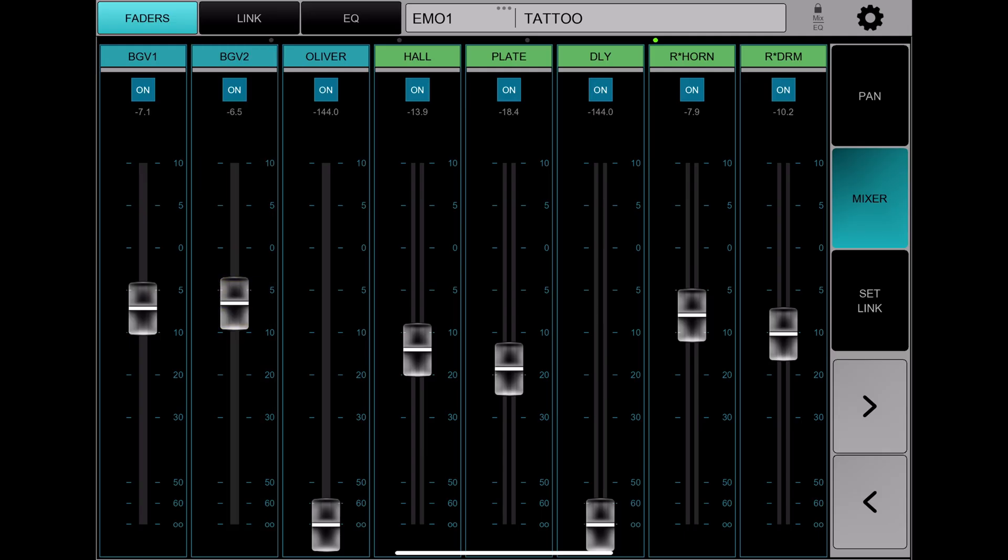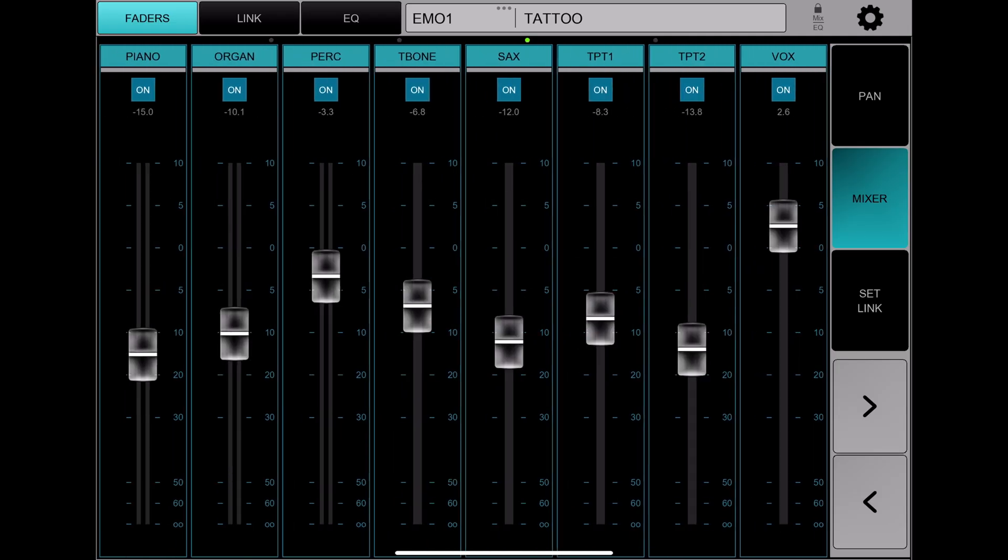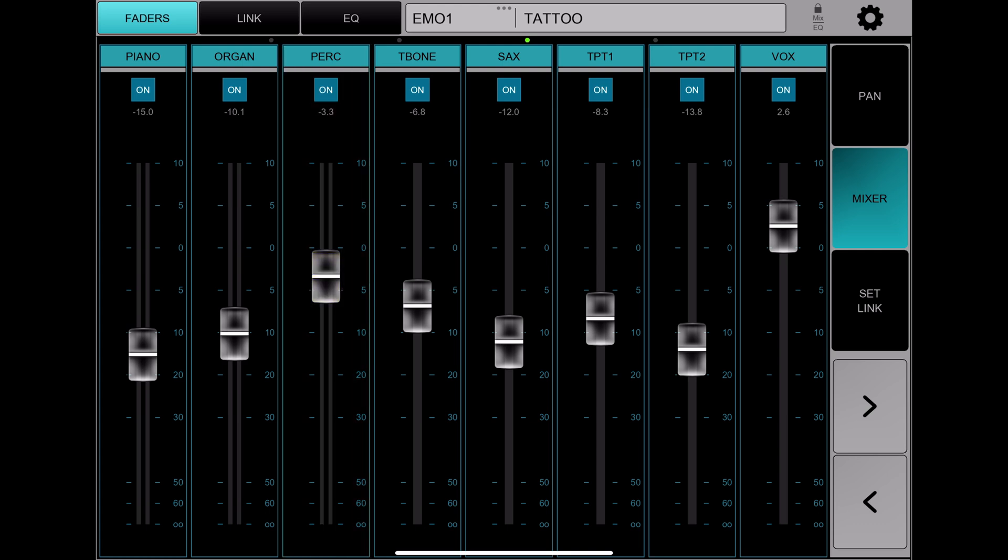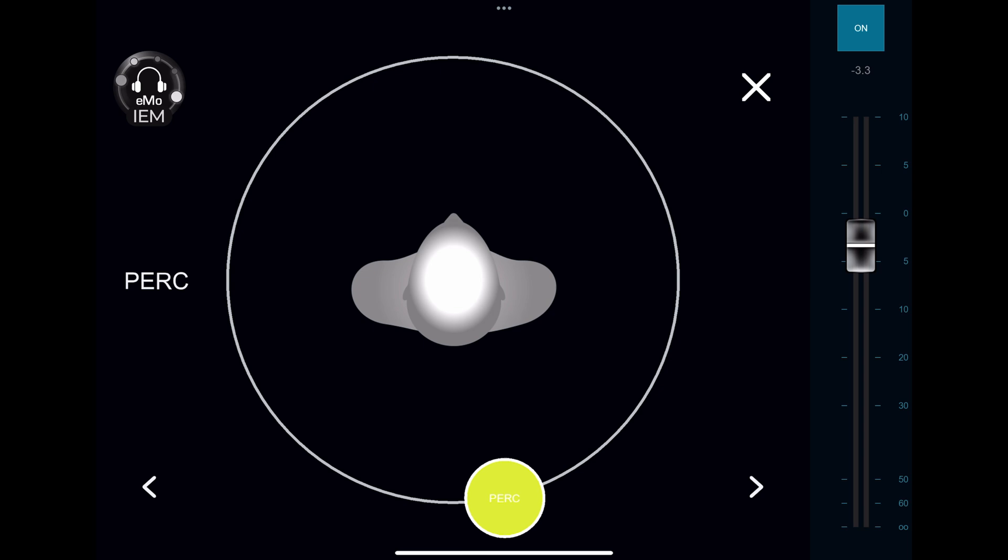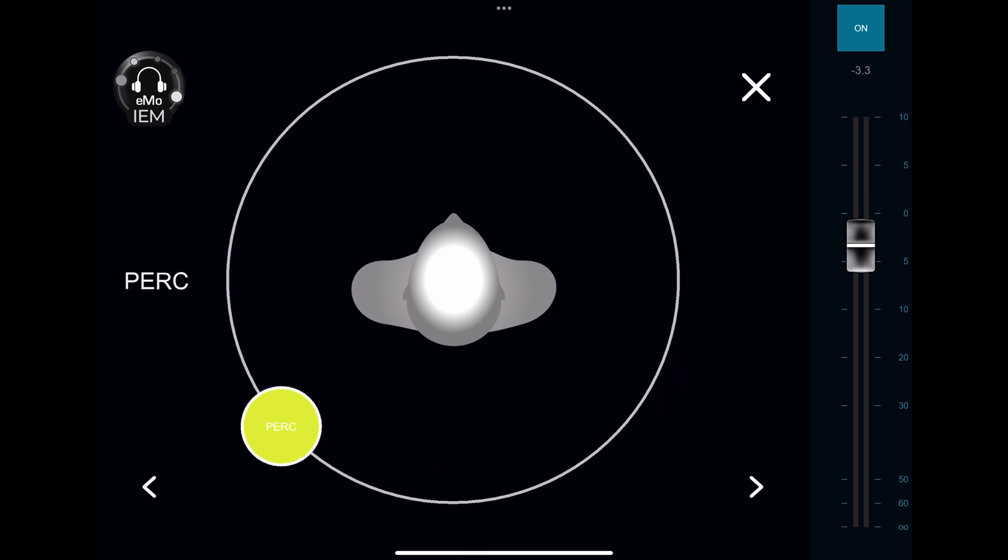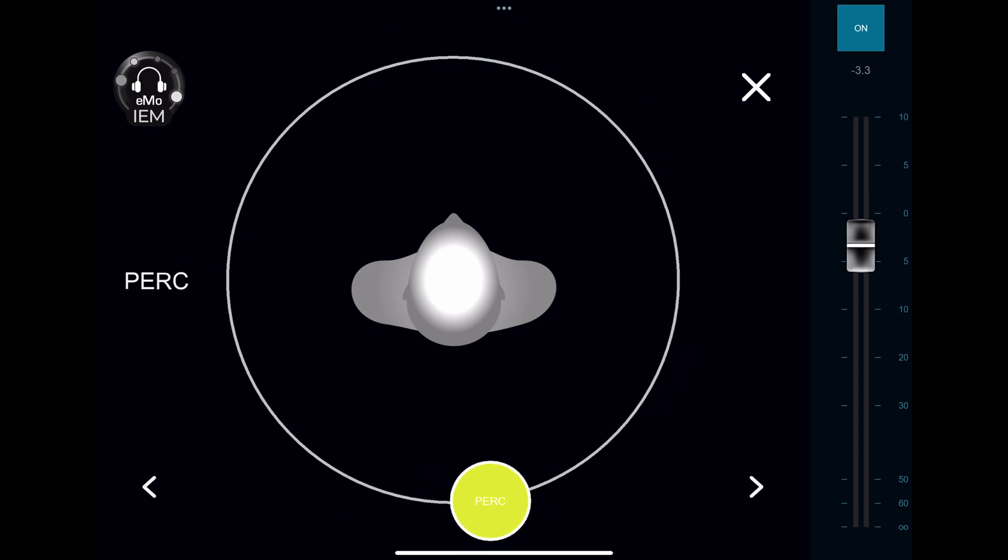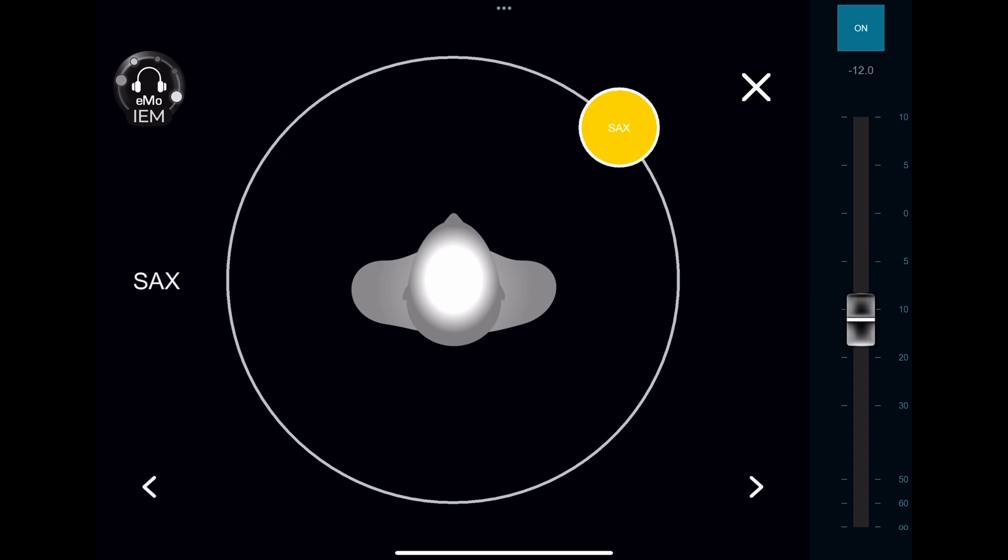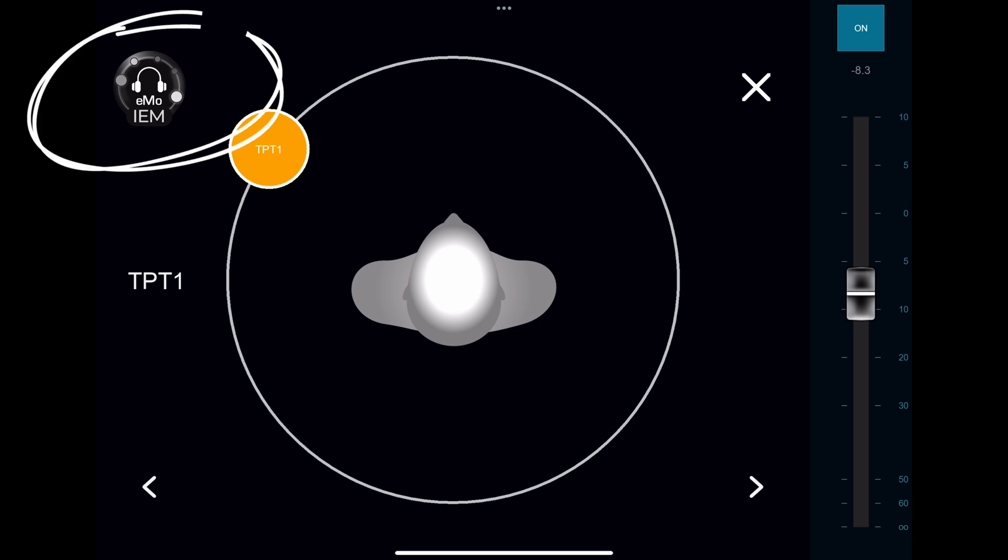You can of course mix all of this with the iPad. Here you'll have all of the channels, so volume, and then switch to the pan tab. Here you have the 360 panning. Just hit the IM at the bottom and you can move things around like this, and then just go to the next instrument and move things around.